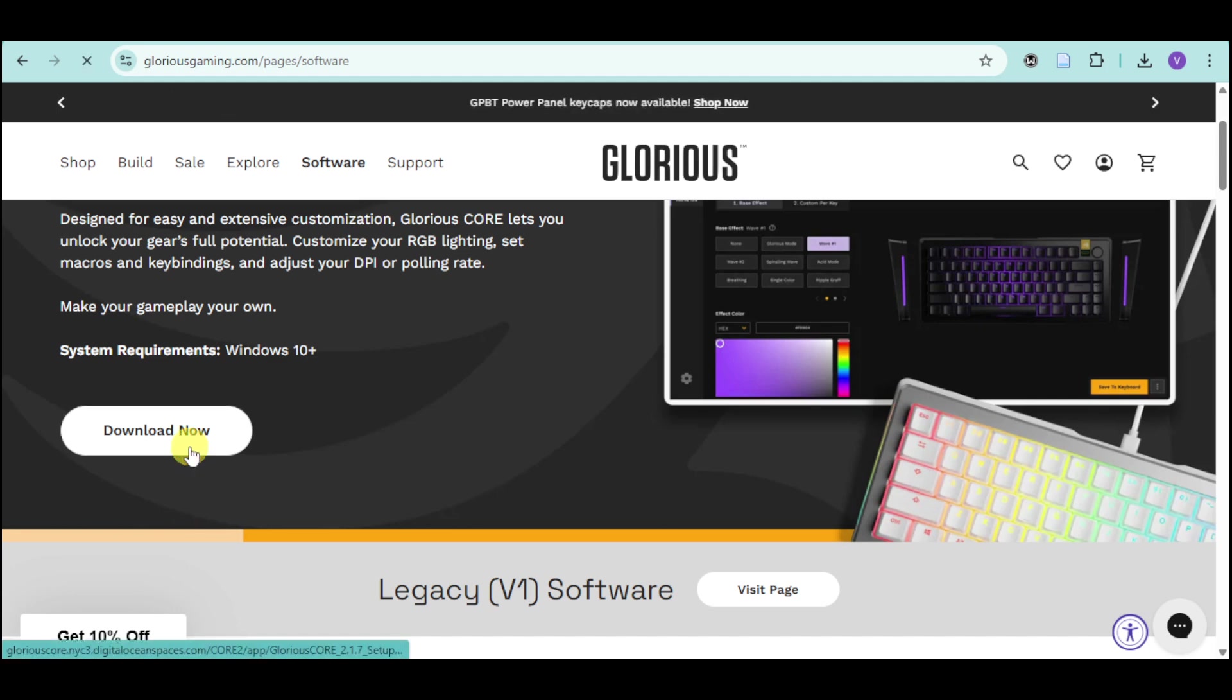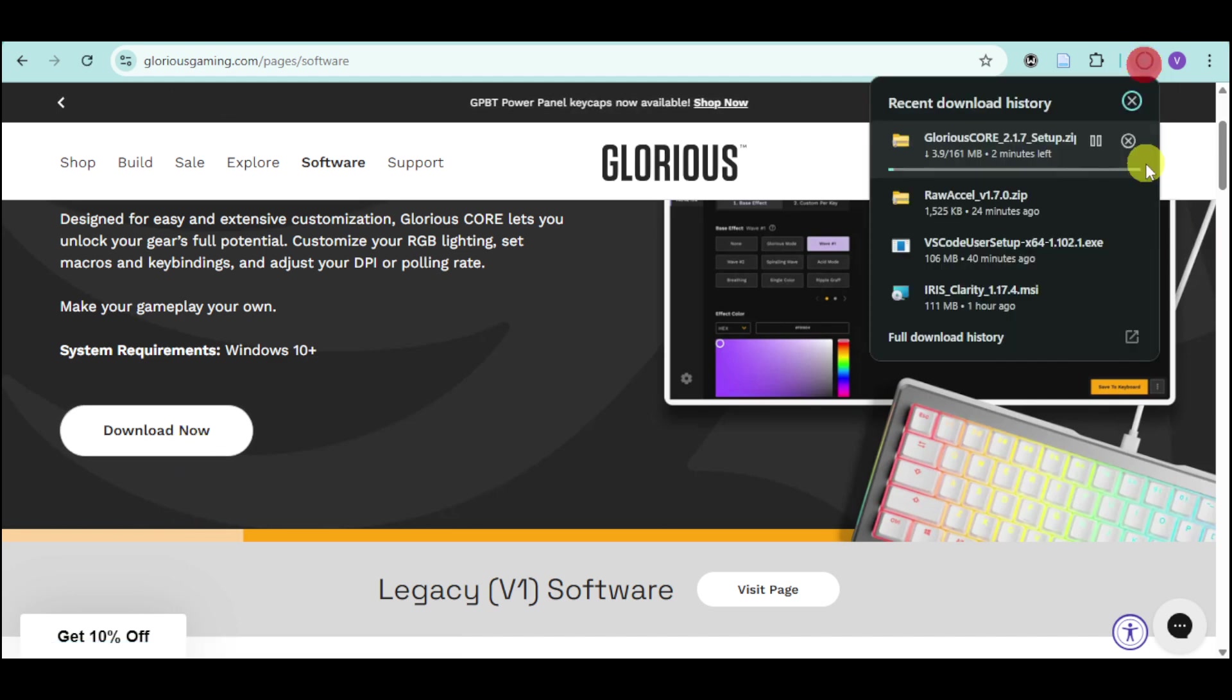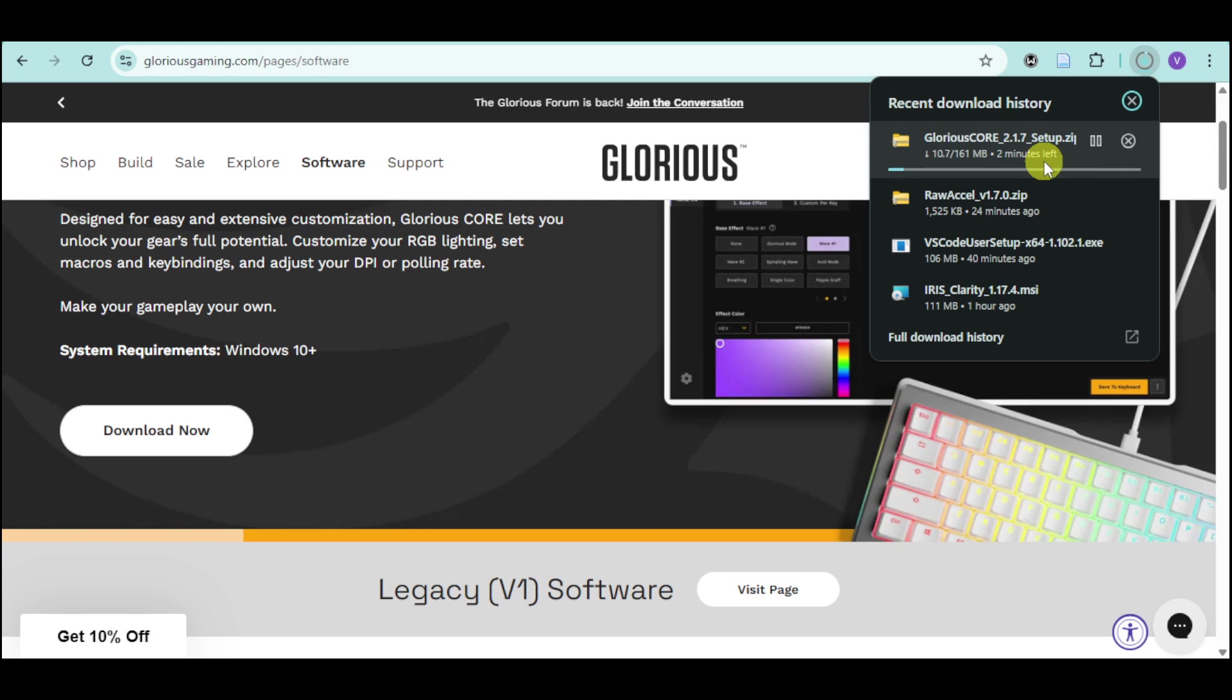For this one, head over and click on this download option. And then this will initiate the download process of this Glorious Core right here. So just wait for this to be successfully downloaded. And once it did, you can head over and open it in order to install the Glorious Model O software directly into your computer.